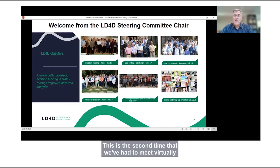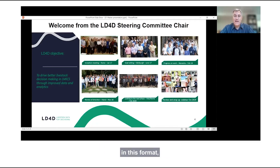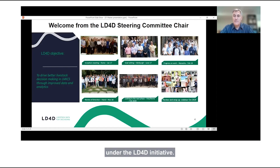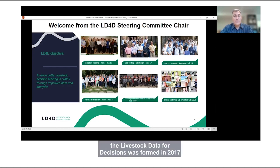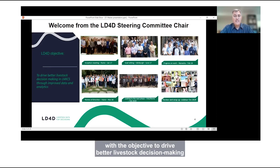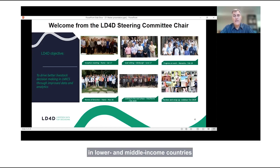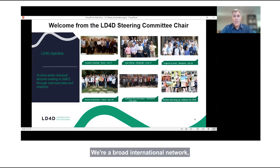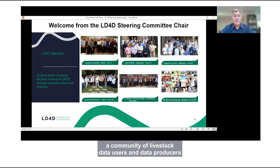This is the second time we've had to meet virtually in this format, but it's actually the seventh meeting in the series under the LD4D initiative. For those new to LD4D, the Livestock Data for Decisions was formed in 2017 with the objective to drive better livestock decision making in lower and middle income countries through improved data analytics. We're a broad international network — a community of livestock data users and data producers drawn from the public, private, and voluntary sectors.